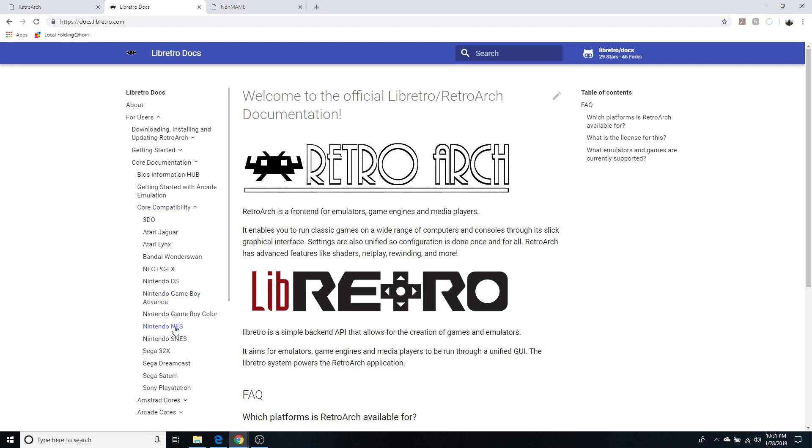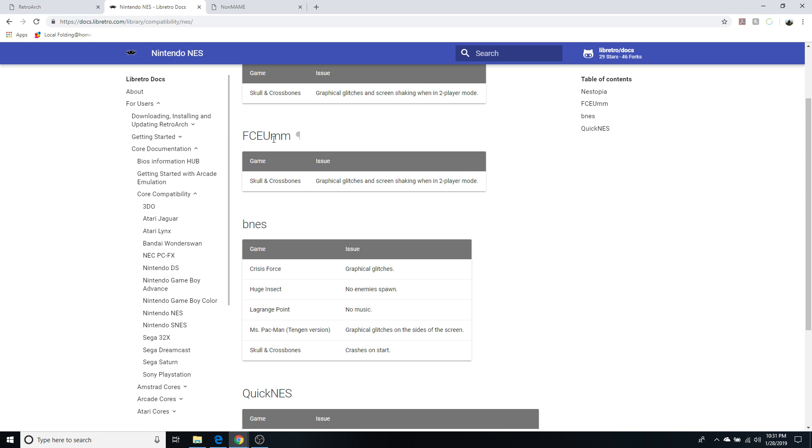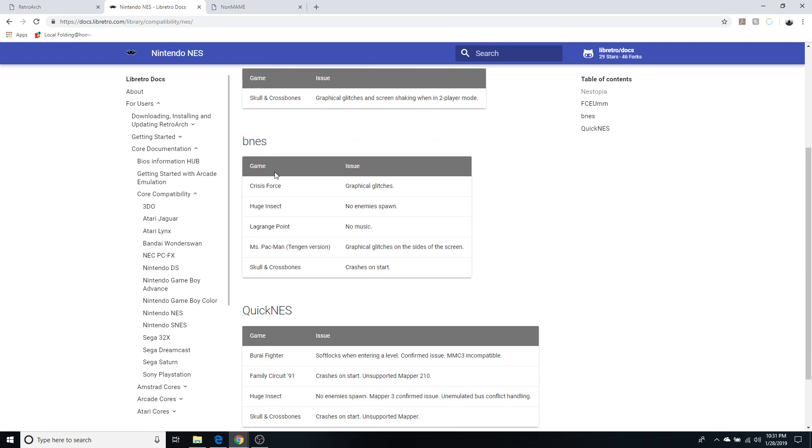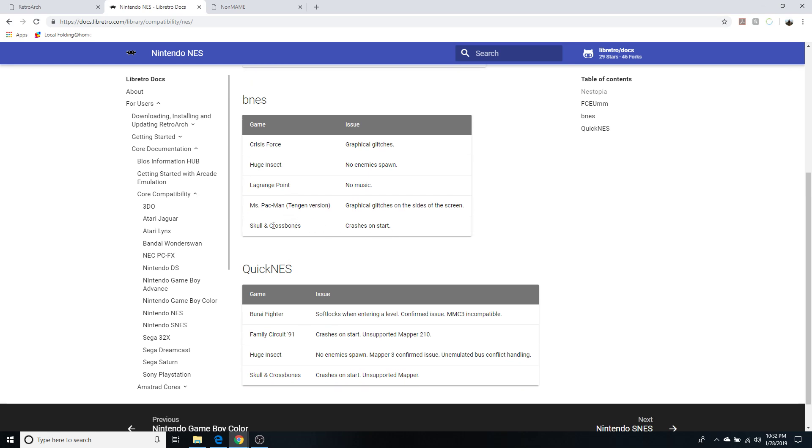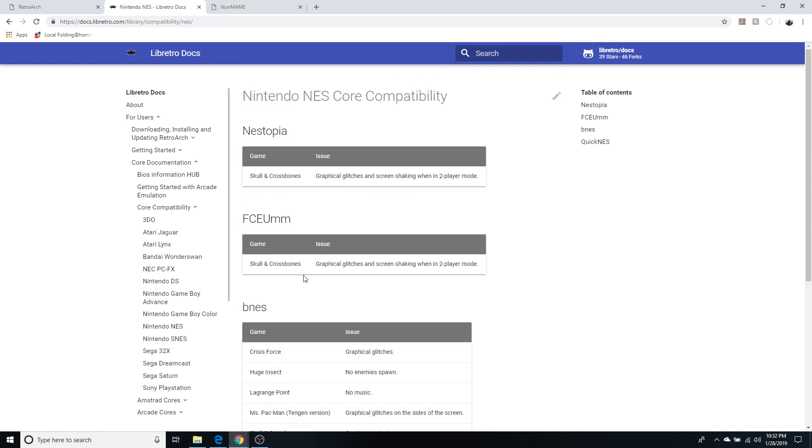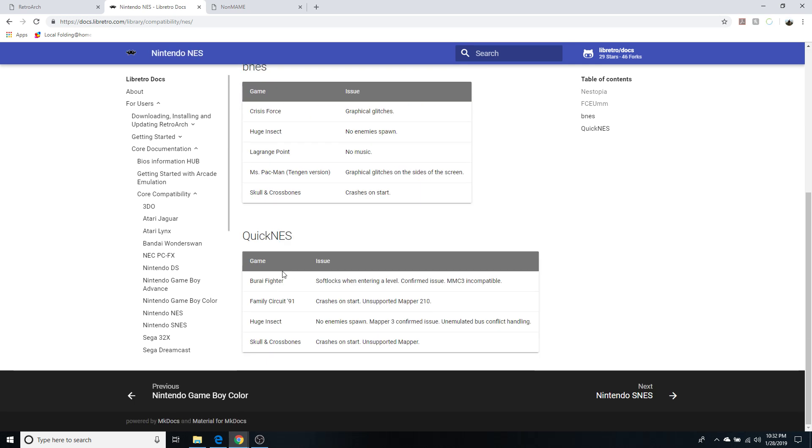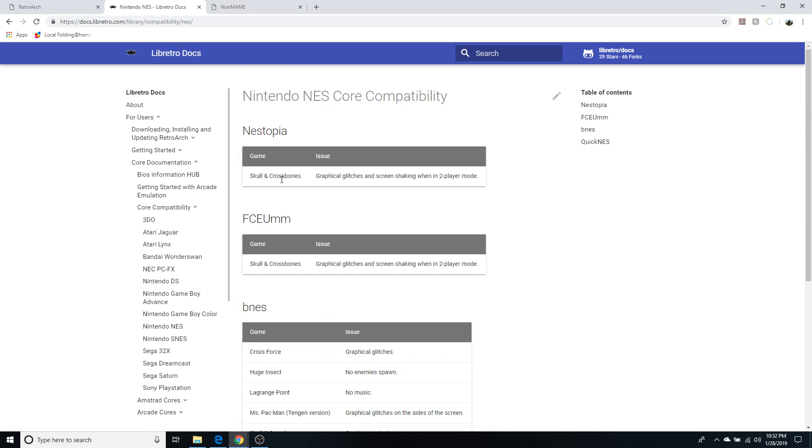So let's click on Nintendo NES. Now for Nintendo core compatibility it tells you: Nestopia has in the game Skull and Crossbones graphical glitches and screen shaking when in two player mode. FCEUMM has pretty much the same issue. BNES has some graphical glitches in Crisis Force, no enemies spawn in Huge Insect. BNES has a couple extra issues and in fact Skull and Crossbones will not load at all on start. Quick NES has a couple other issues with games. Skull and Crossbones again seems to be a difficult one to emulate on all of them. But Nestopia seems like it's going to be the one to work.